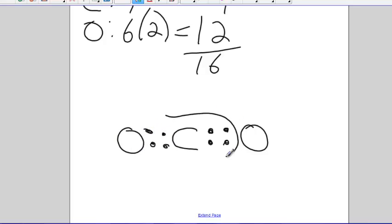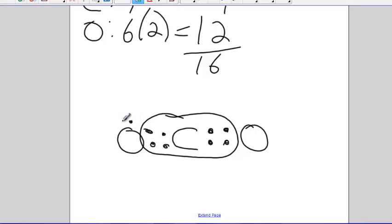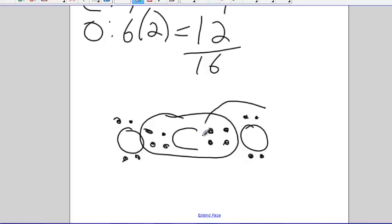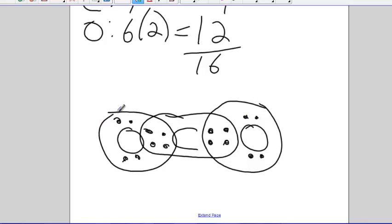If I do this, now carbon has eight, two, four, six, eight, nine, ten, eleven, twelve, thirteen, fourteen, fifteen, sixteen. This oxygen has eight. This oxygen has eight. Four electrons are being shared instead of two electrons are being shared. One, two, three, four. One, two, three, four.